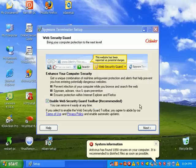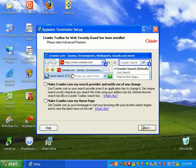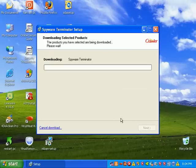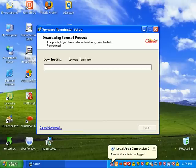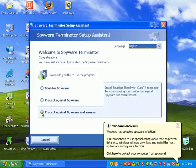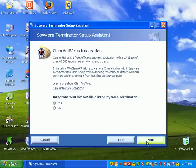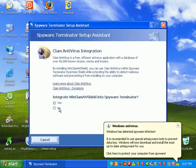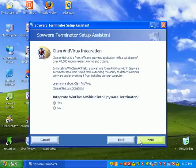You already saw me install it yesterday, so I'm not going to take a bunch of time on that. I'm going to pause the video while this is installing. Picking up from the install, we're going to protect against spyware and viruses and integrate WinClamAV Shield into Spyware Terminator.